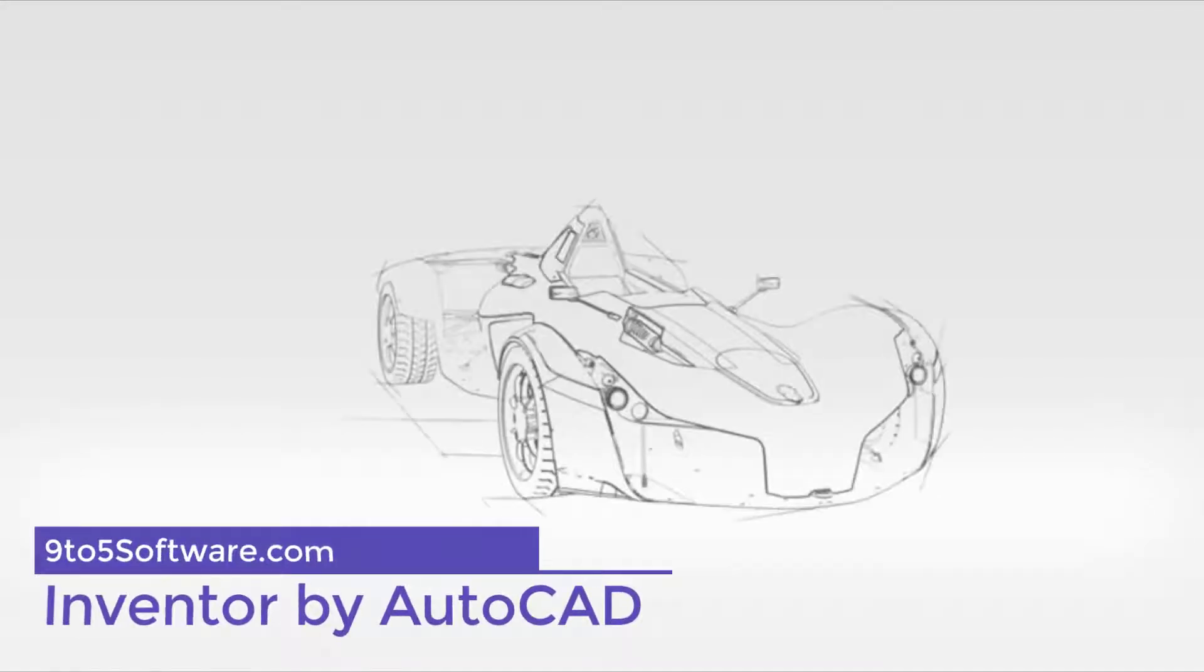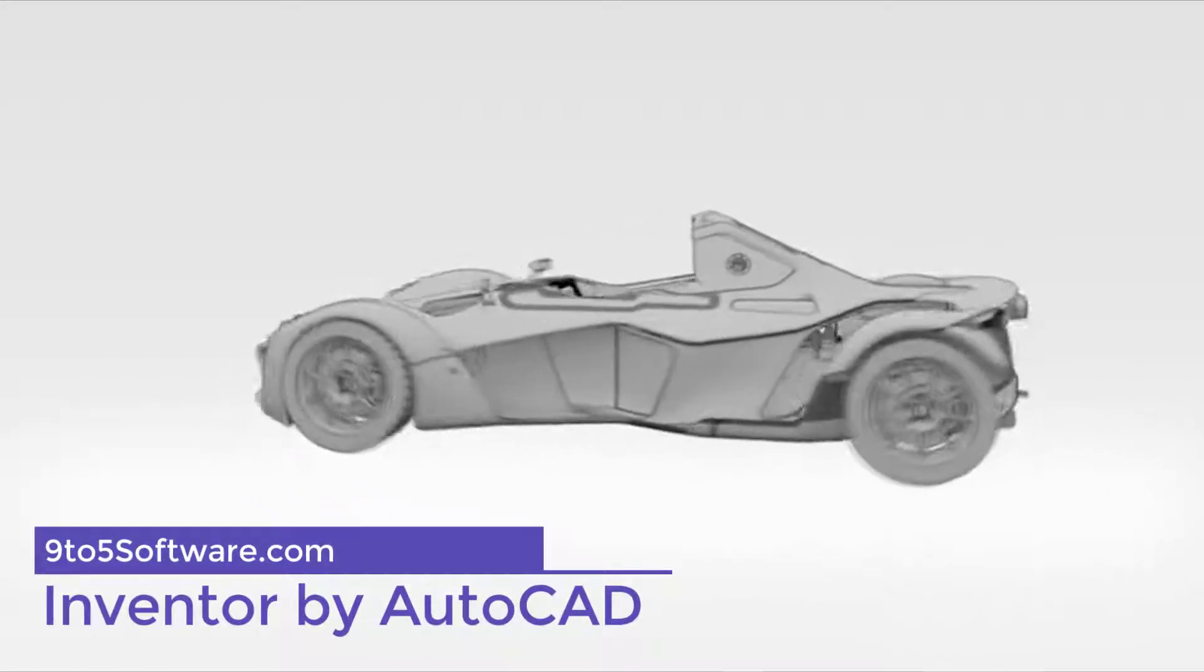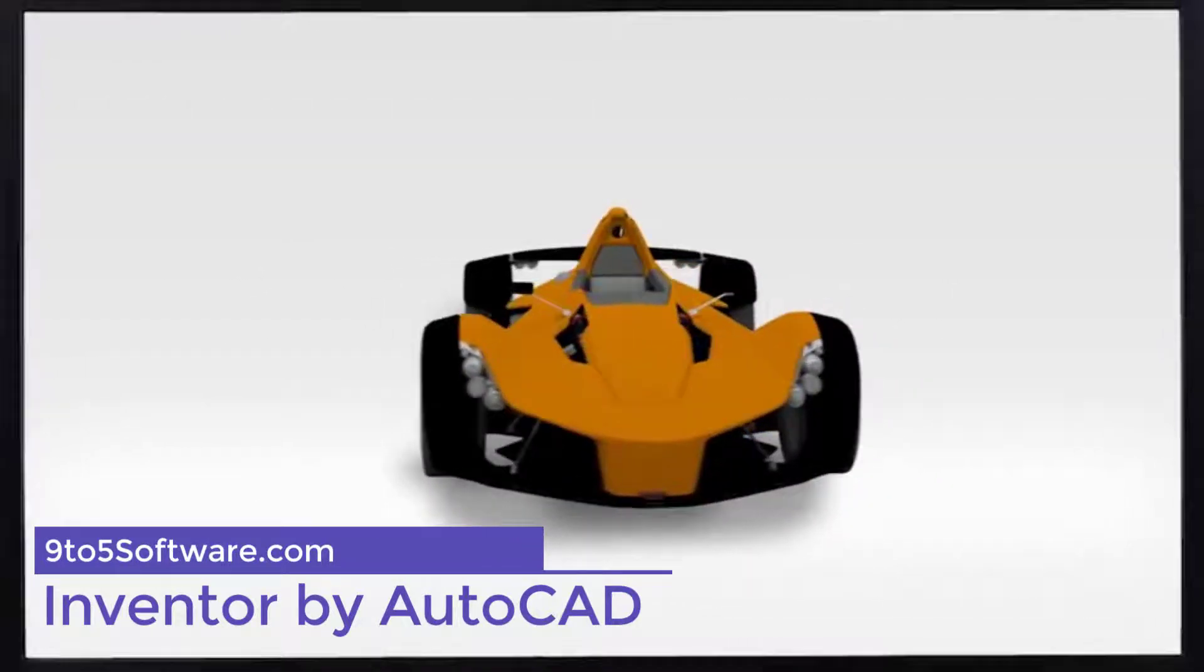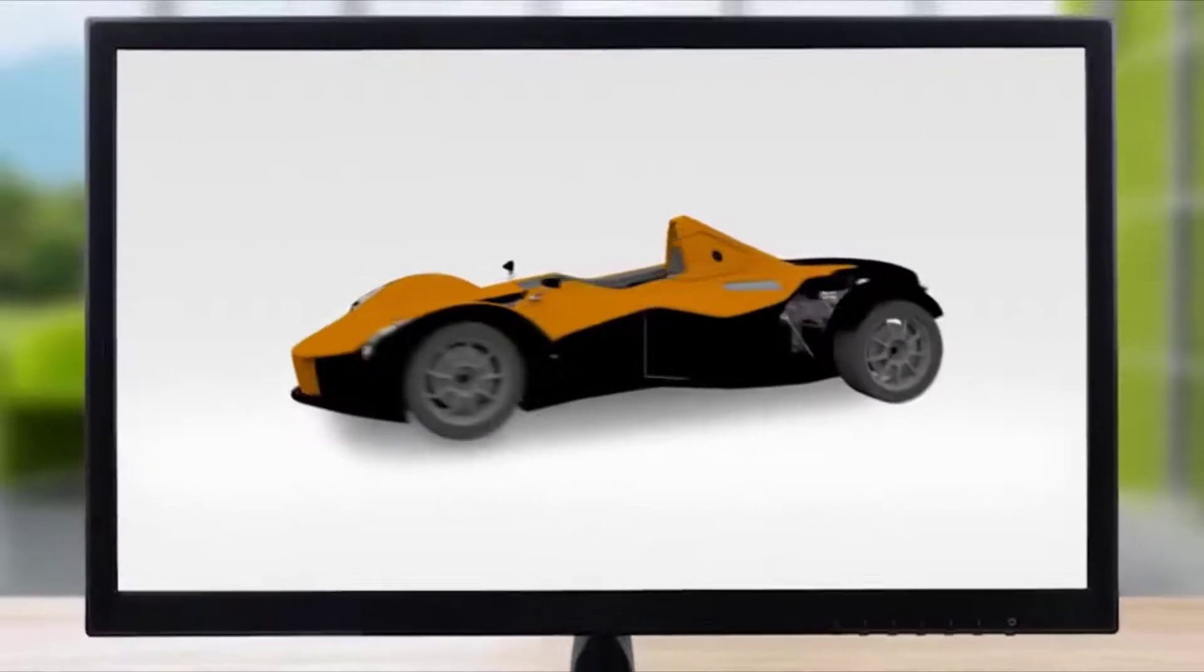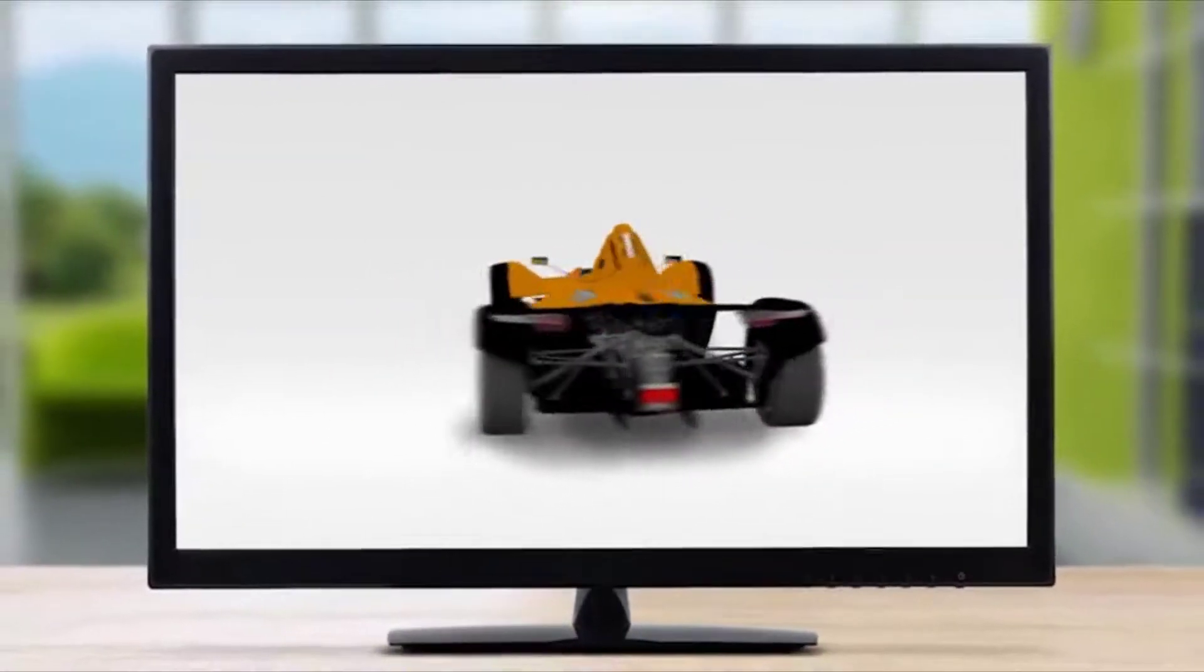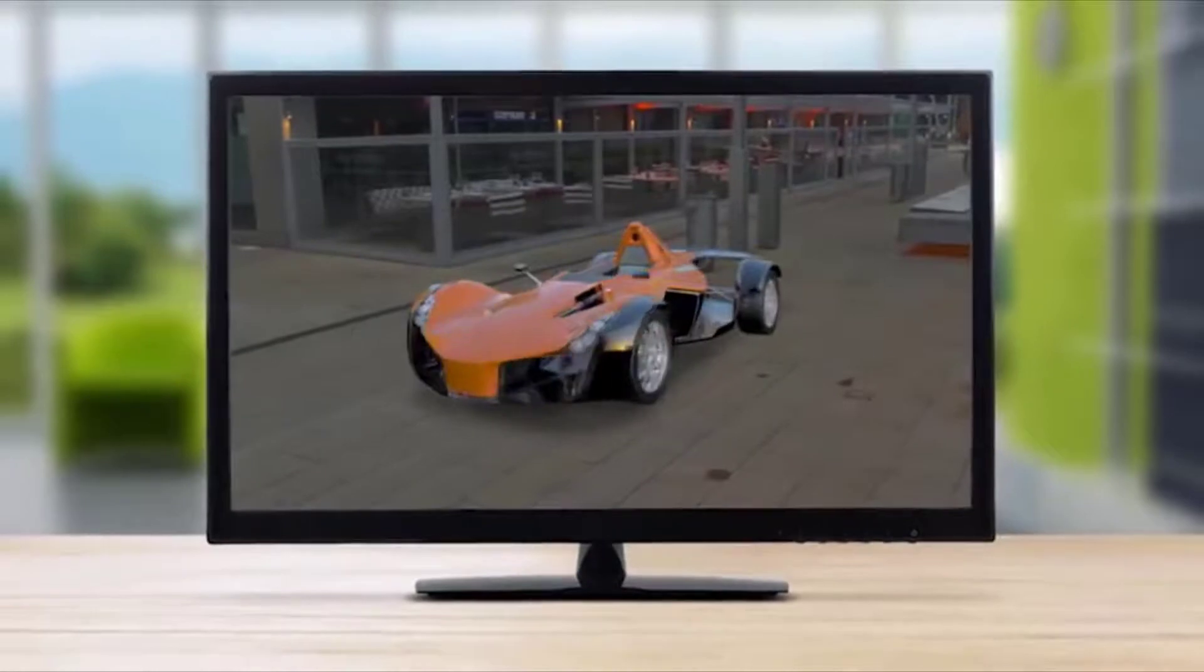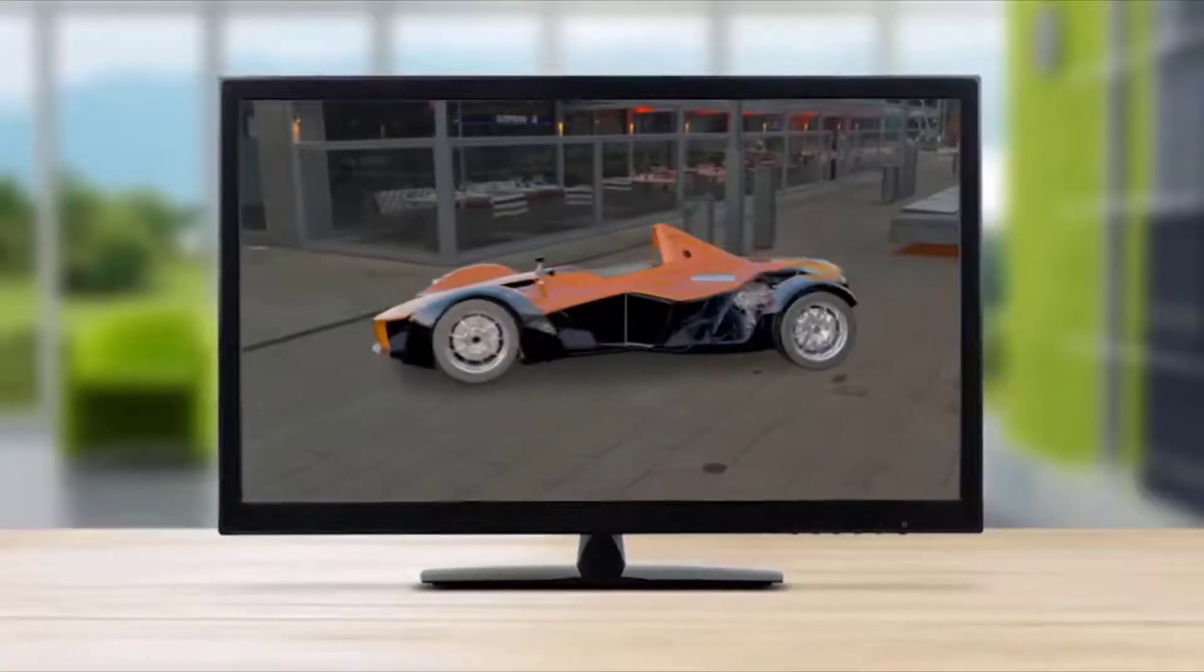Inventor by AutoCAD. Inventor is one of the many design programs developed by Autodesk. It provides diverse modeling tools—parametric, direct and freeform—documentation and simulation capabilities in an all-in-one package.